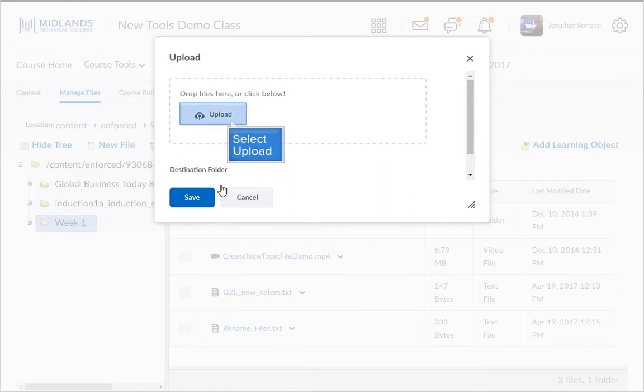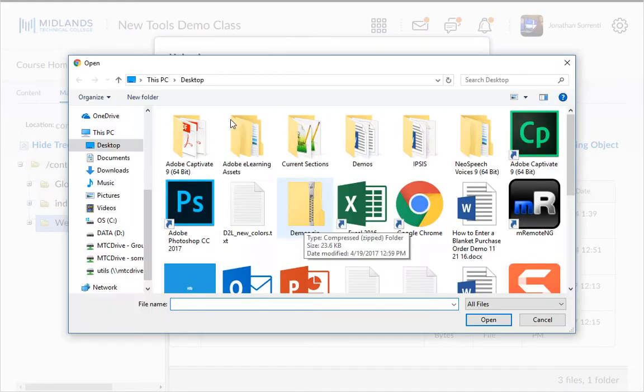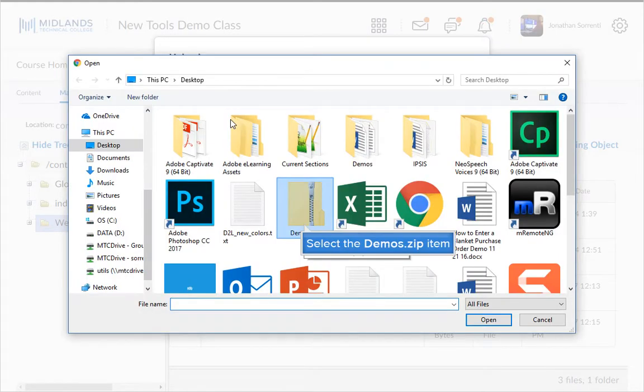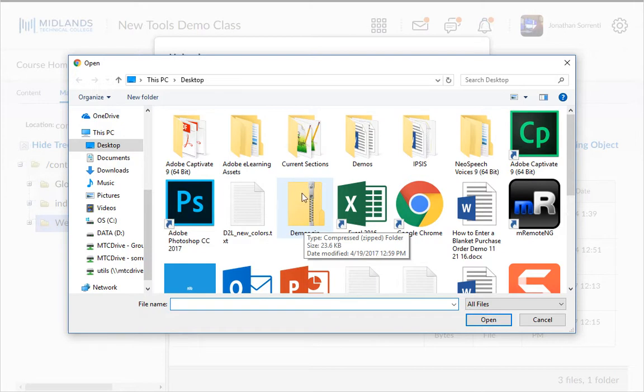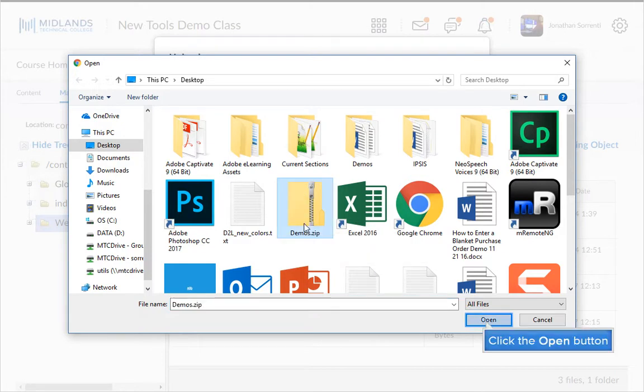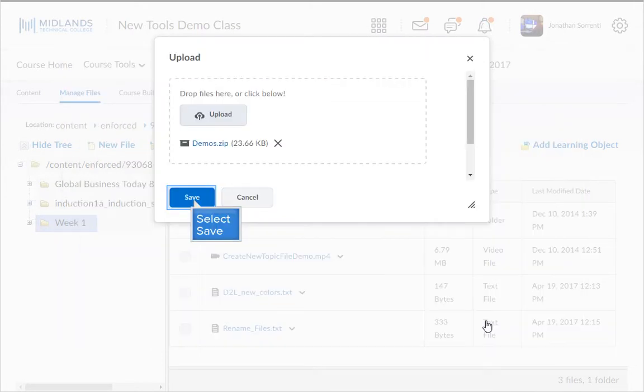Or click the Upload button. Locate the zipped file you wish to upload and select the file. And click Open. Then click the Save button.